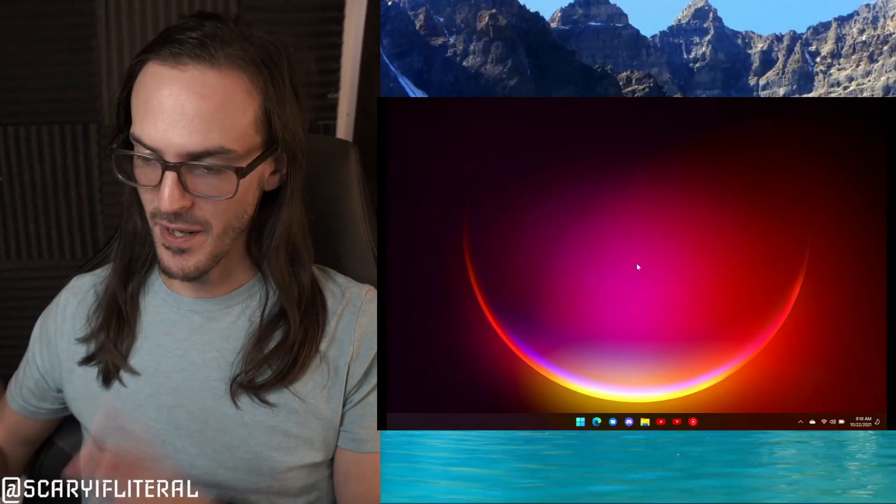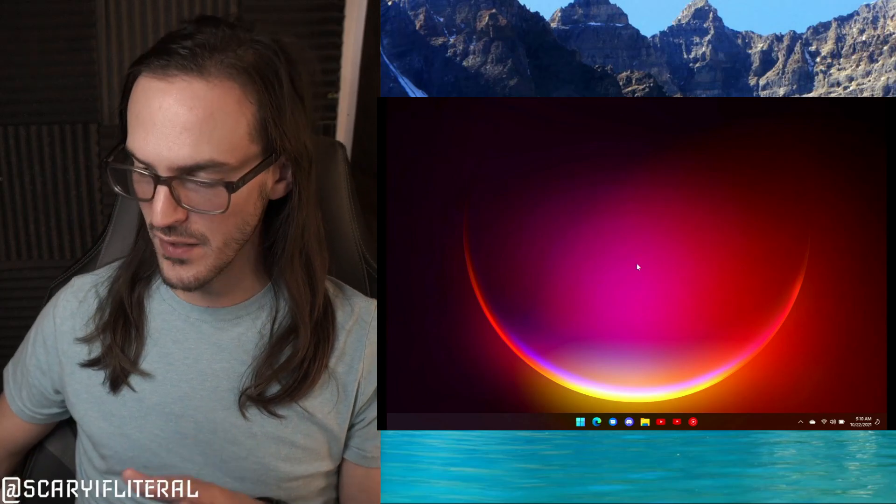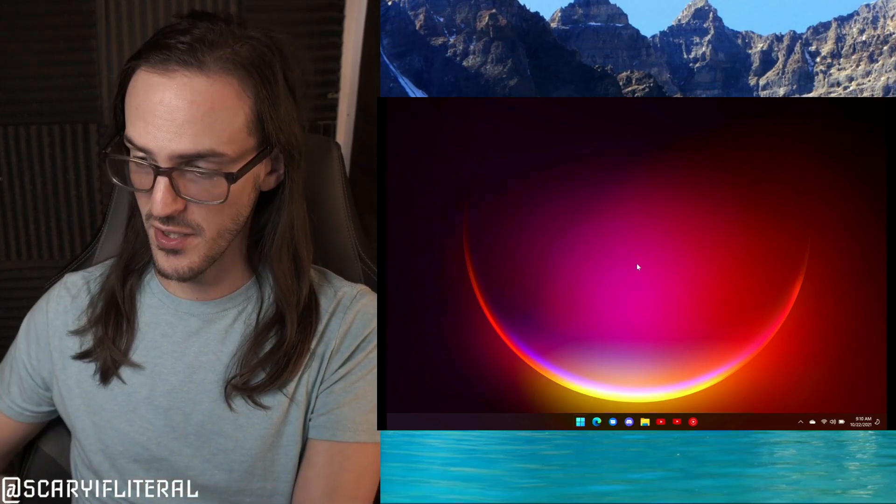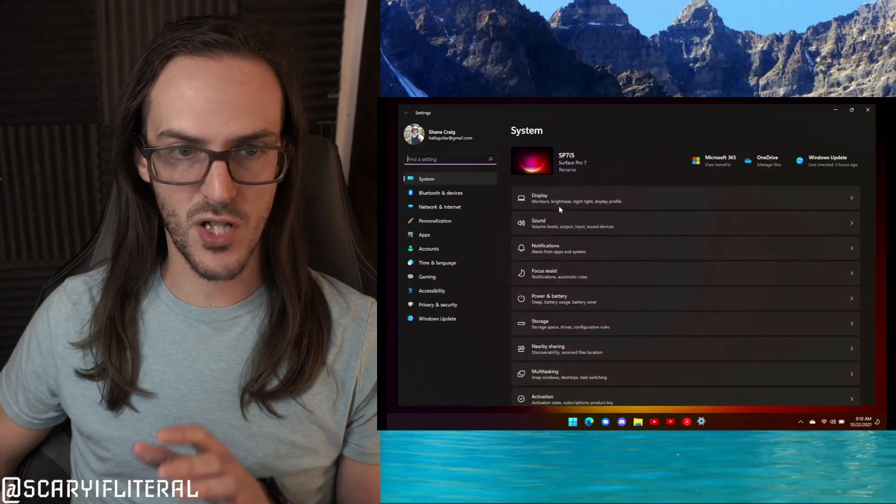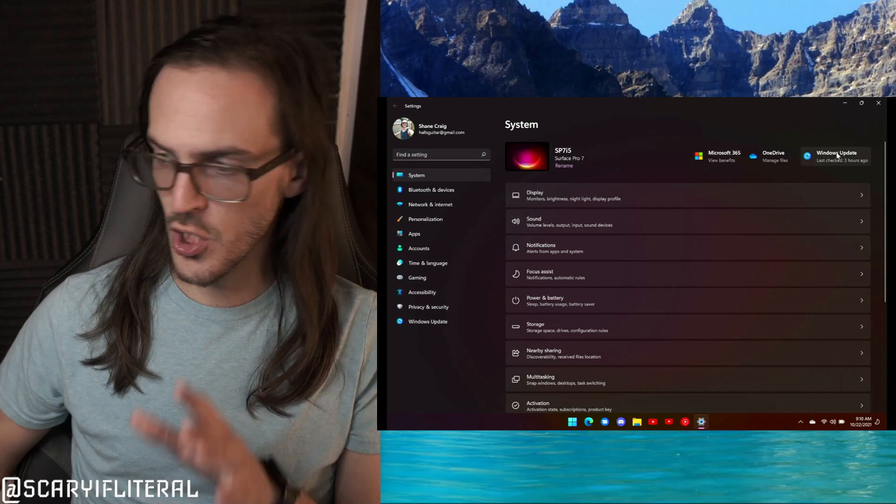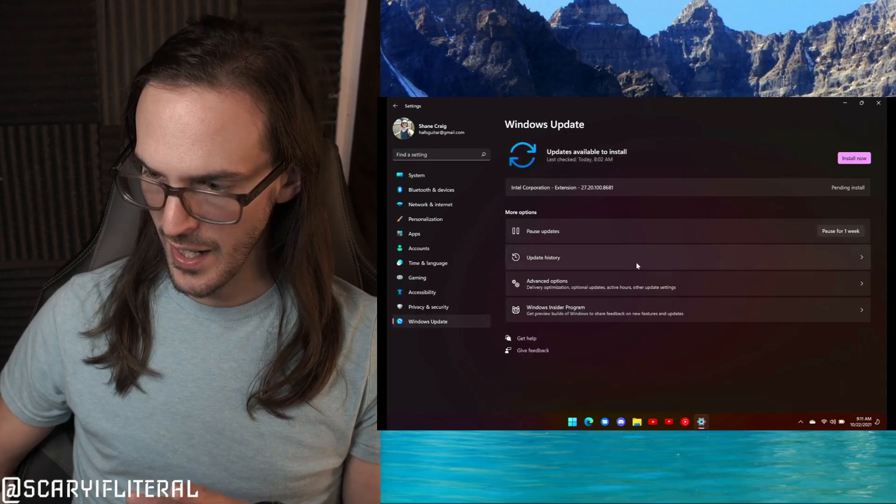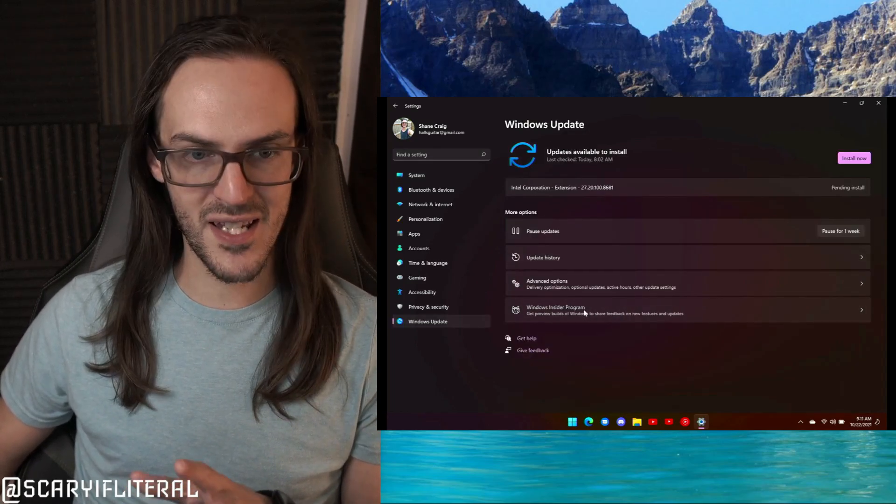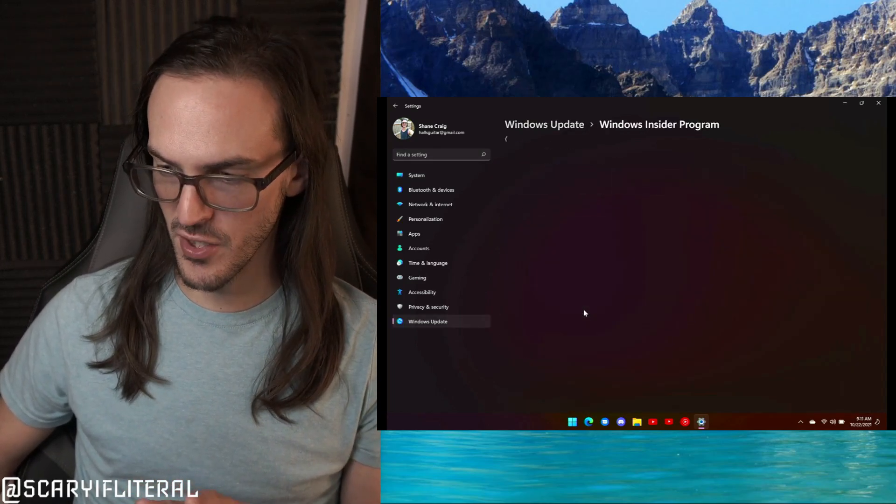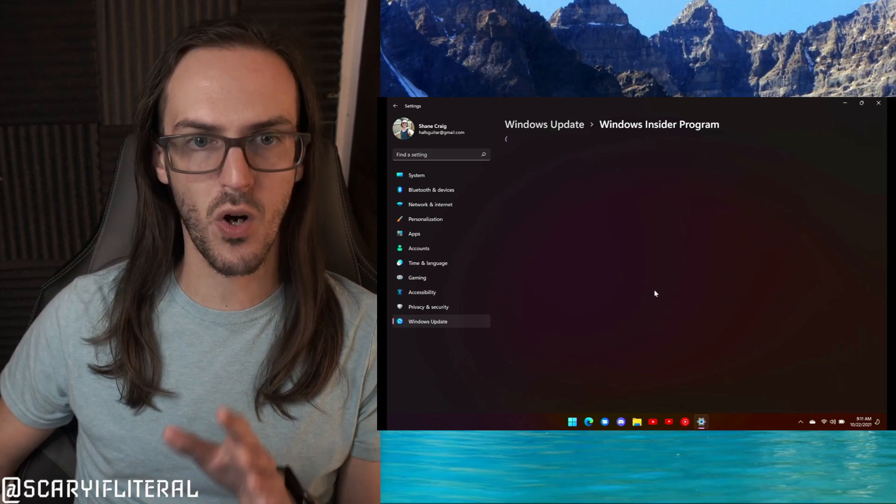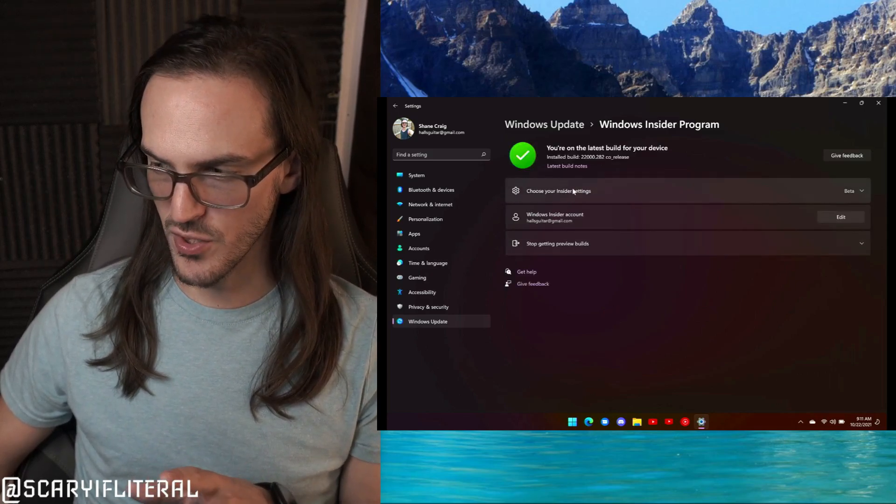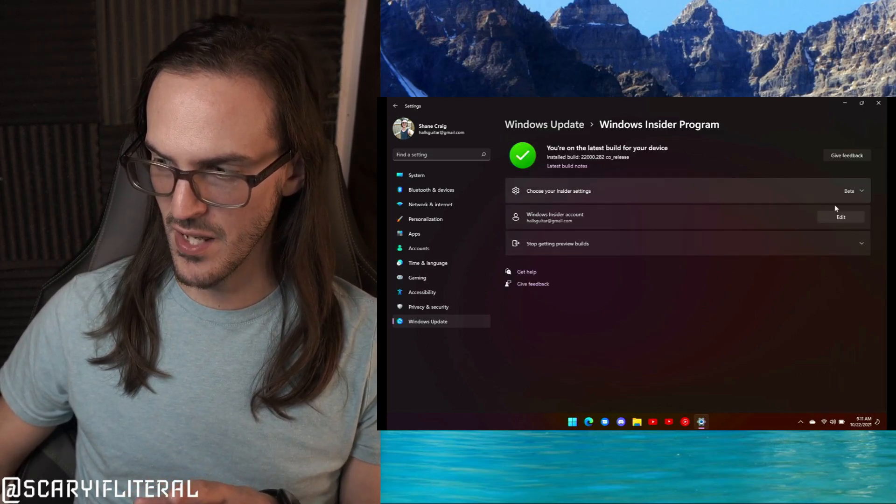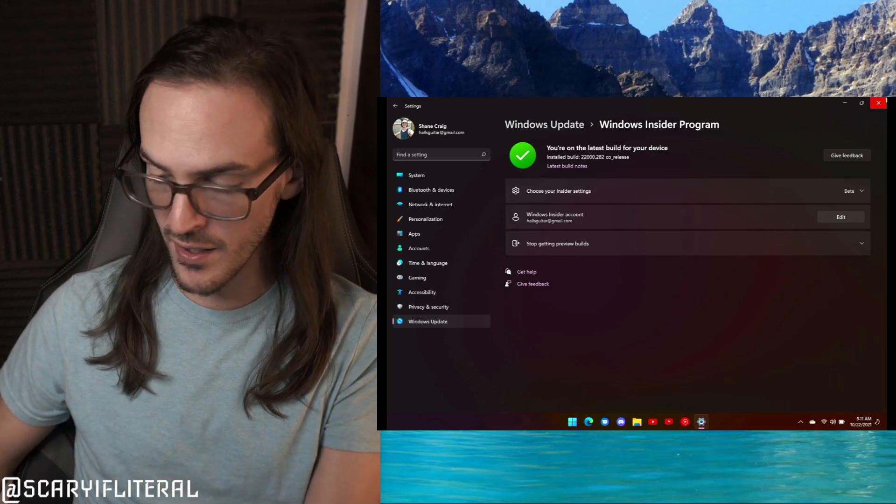First thing you got to do is make sure you're on the beta channel for Windows Insider. I'm going to do a picture-in-picture here with my Surface Pro 7. Go into your settings, go over to Update, and down here it says Windows Insider Program. Make sure you're signed up for that and make sure you are in the beta channel, which you can see there.